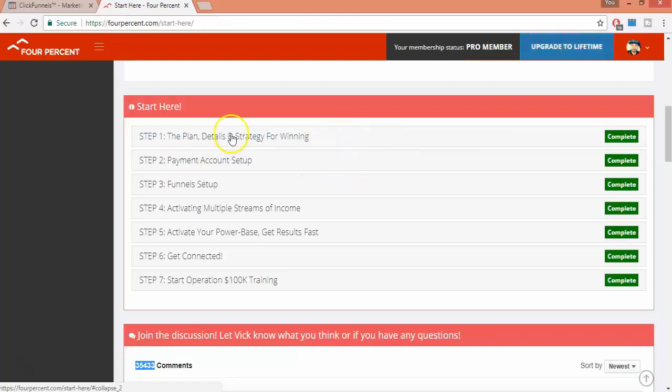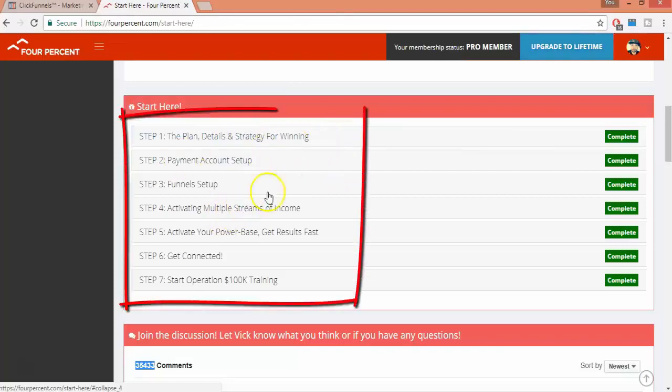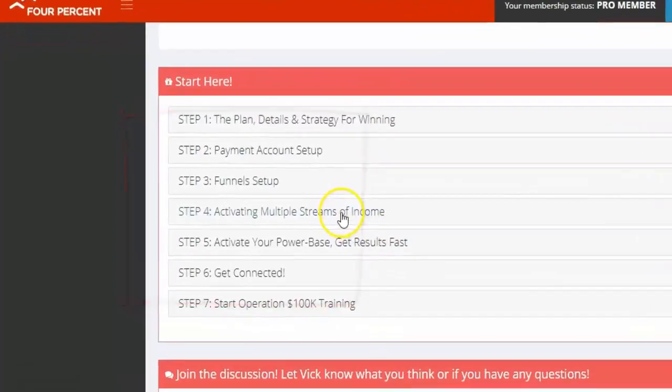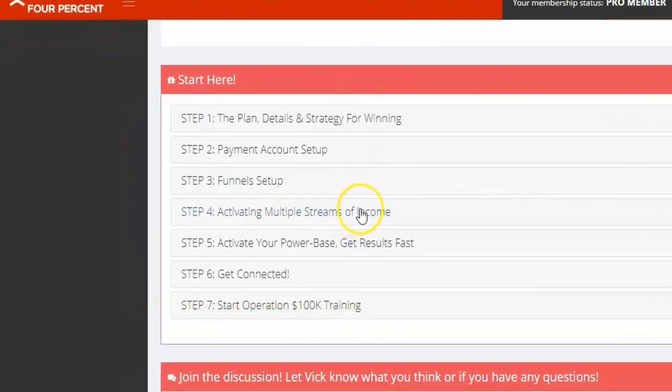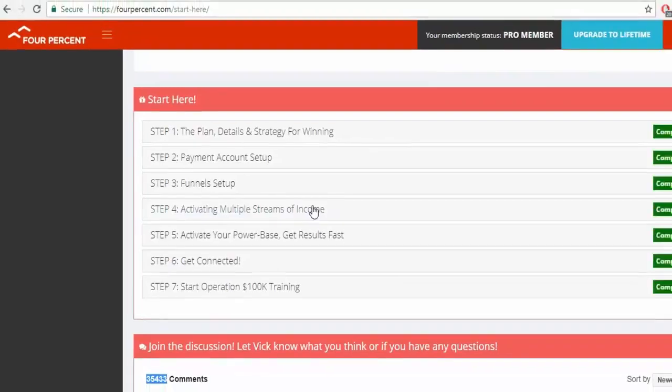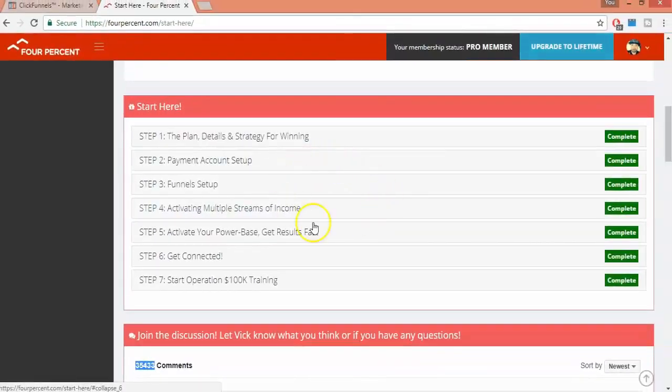All right guys, so all I did was follow a simple free seven-step system that helped me set up my own business and activate the multiple streams of income that gets you paid from different companies without promoting or running a single ad campaign.